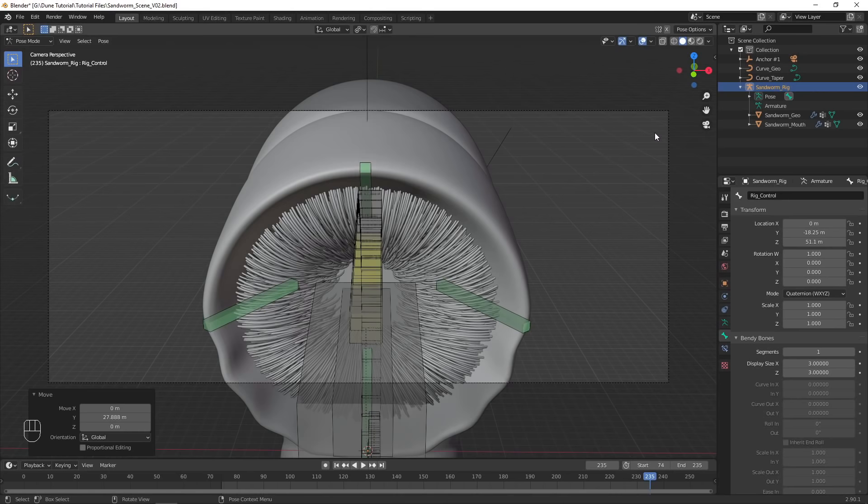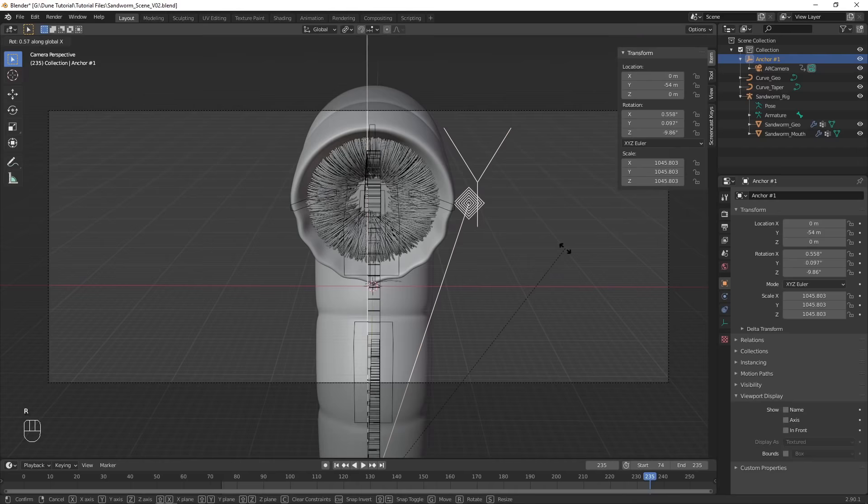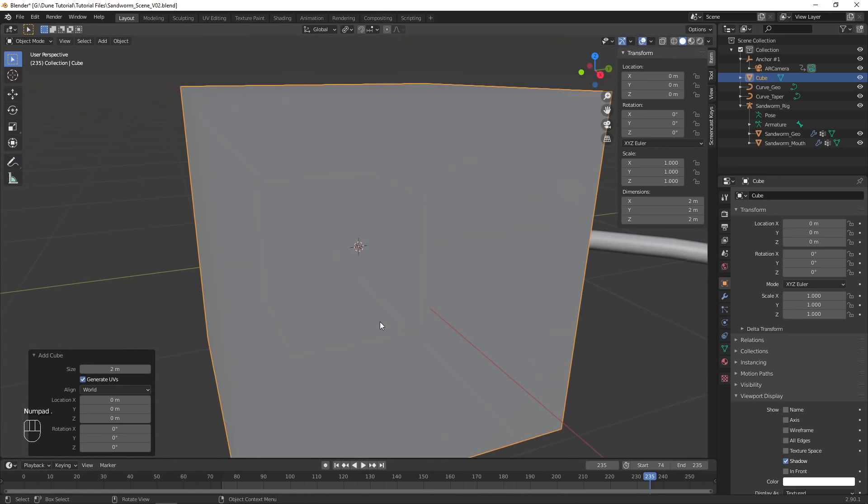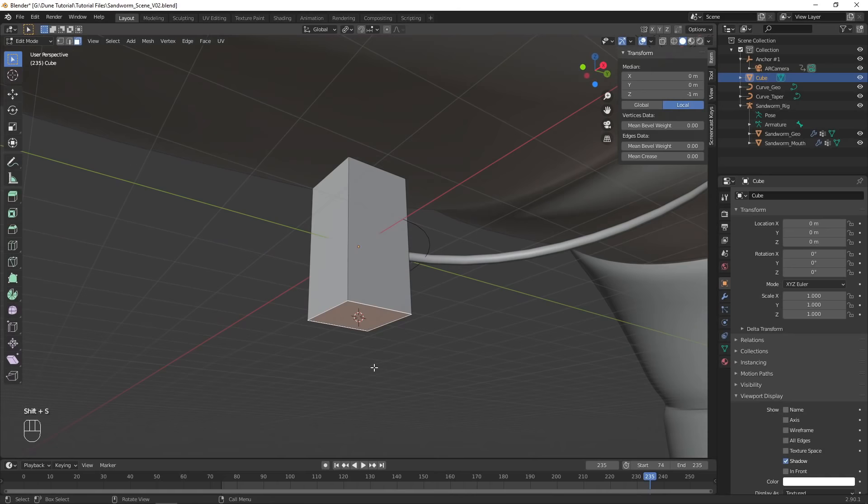The camera is parented to an anchor object, so move and rotate the anchor to get your desired shot. Add in a new object to represent the person standing in front of the sandworm, keeping the scale accurate.